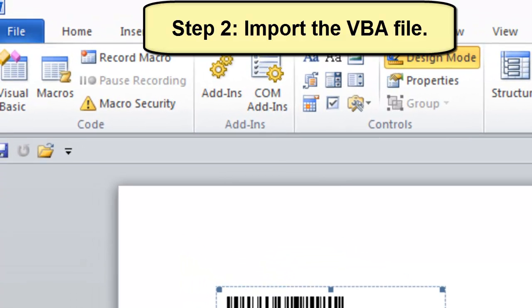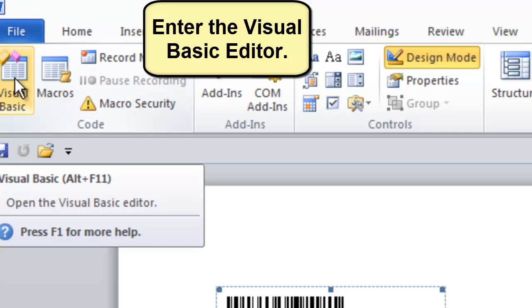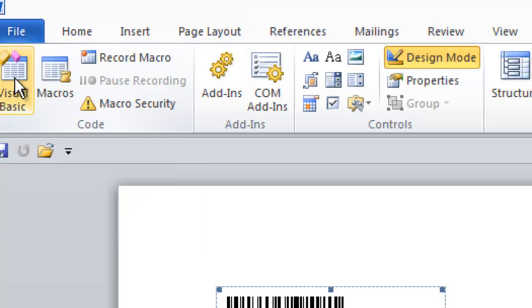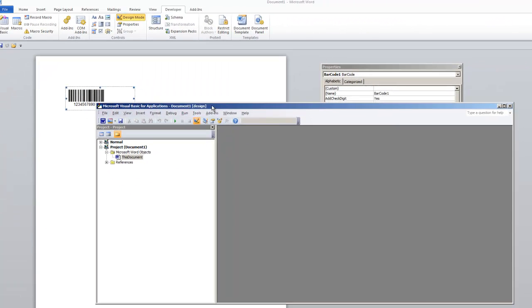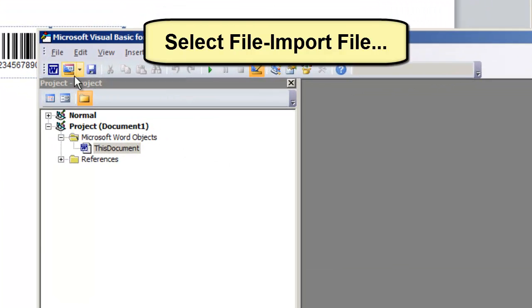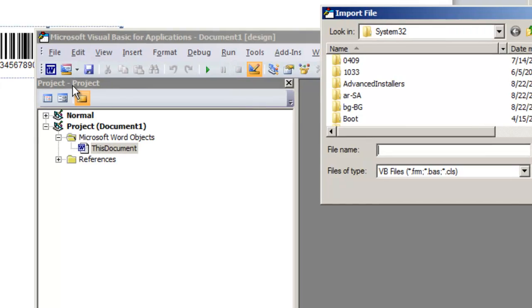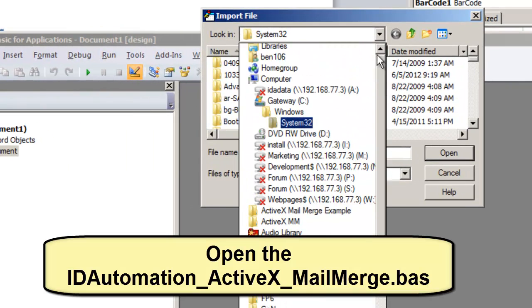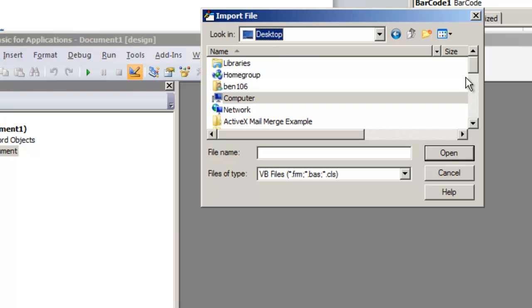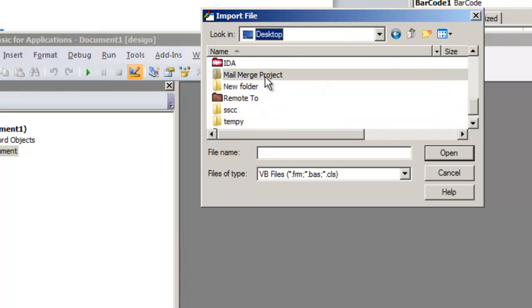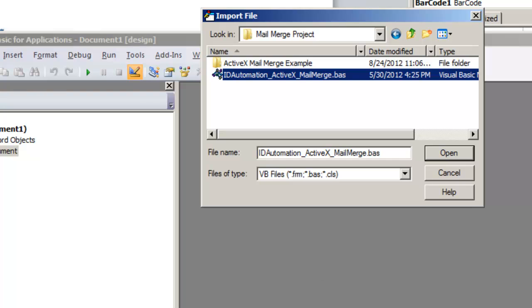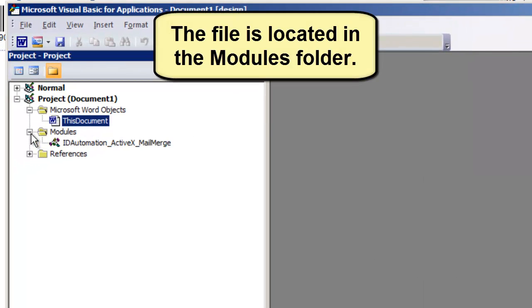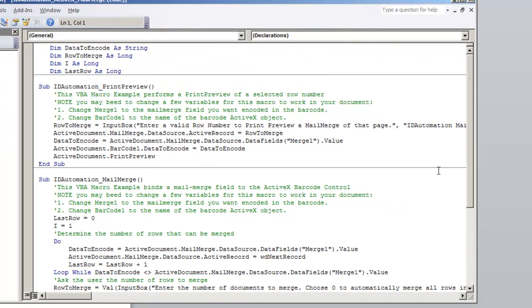Step 2: Import the file. Enter the Visual Basic Editor. Select File, Import File. Open the ID Automation ActiveX mail merge file. Once imported, this file is located in the Modules folder.